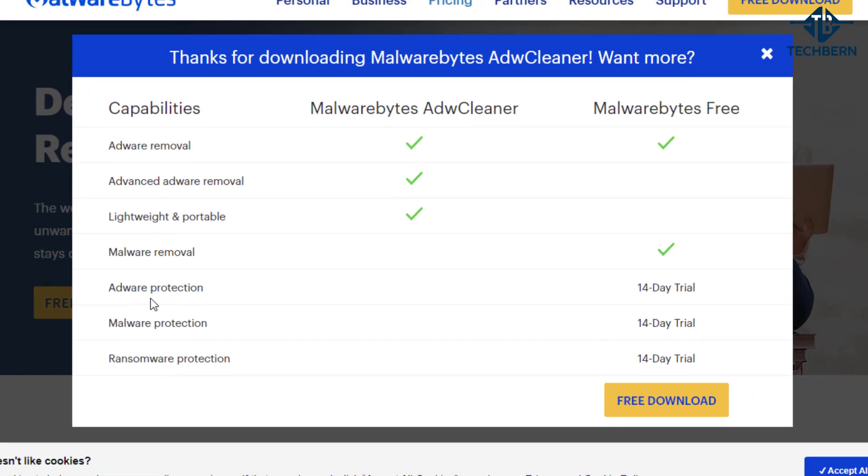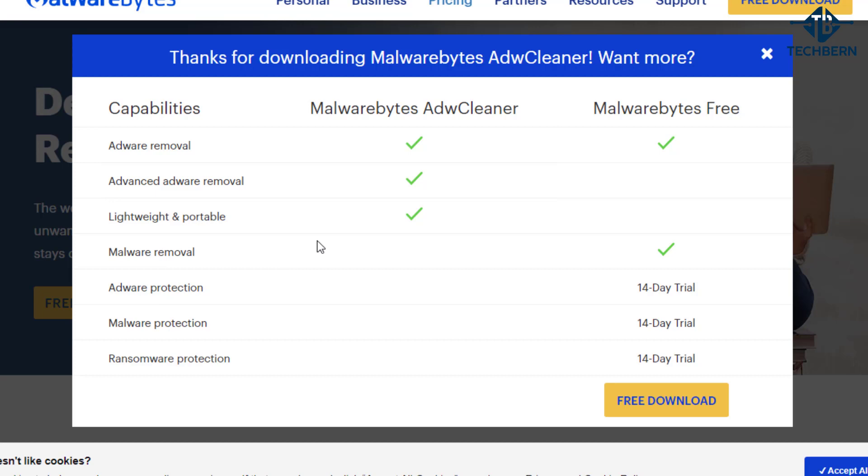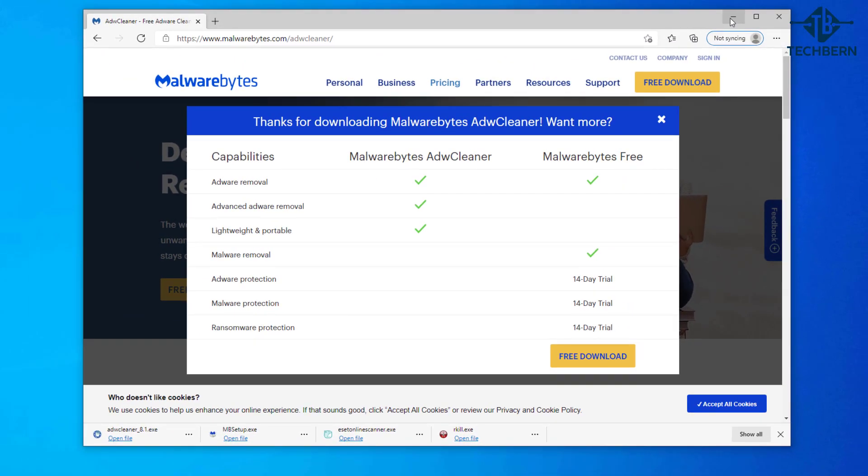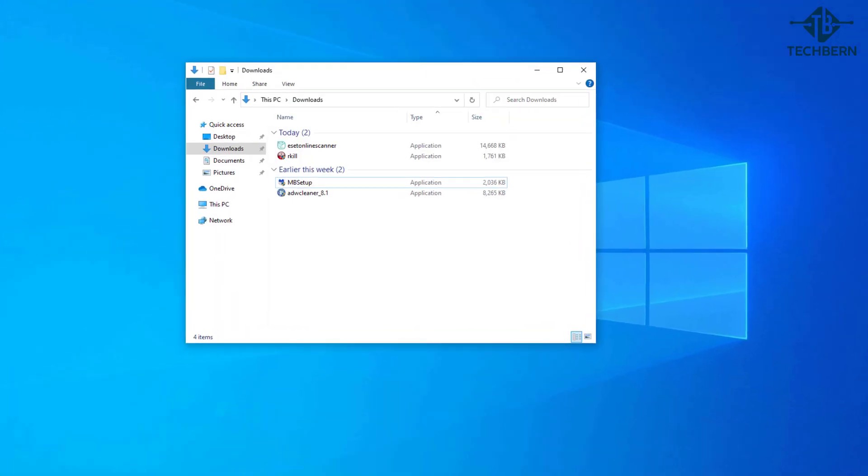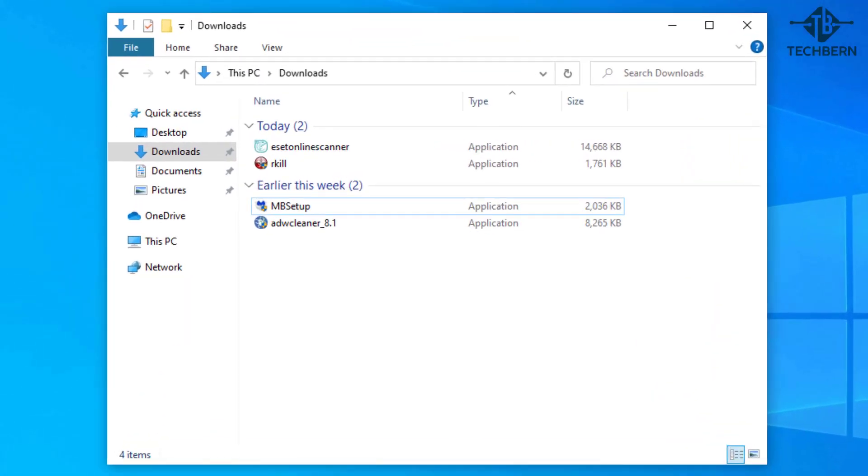Here it gives you a comparison of the two tools that Malwarebytes offer and you can see that the ADW cleaner also has advanced adware removal and it's portable as you don't have to install first before using it. Let's minimize this and go into the download folder and run the ADW cleaner application.